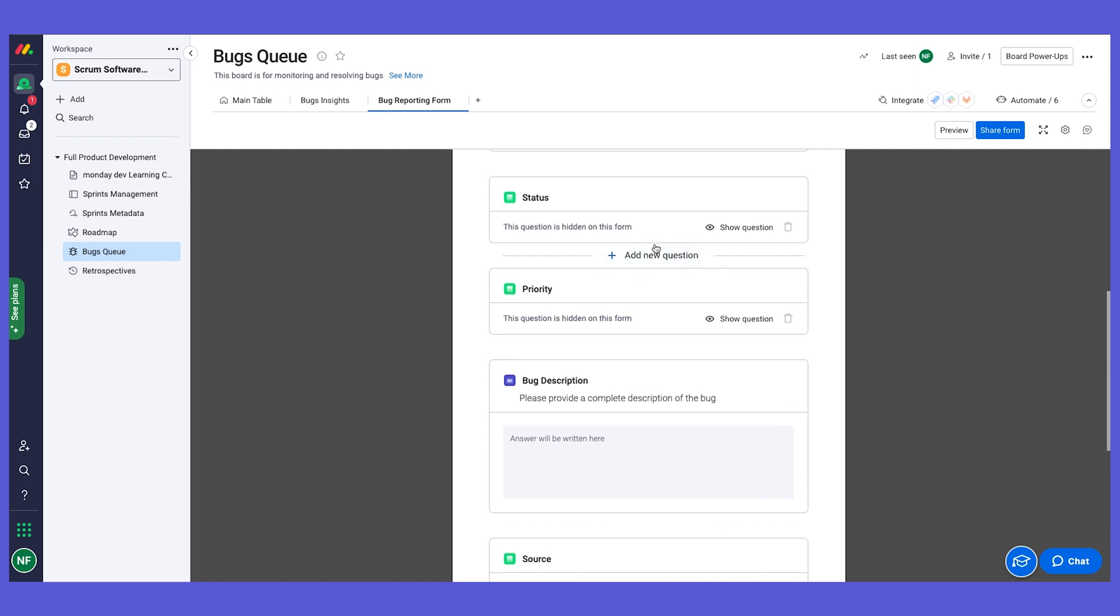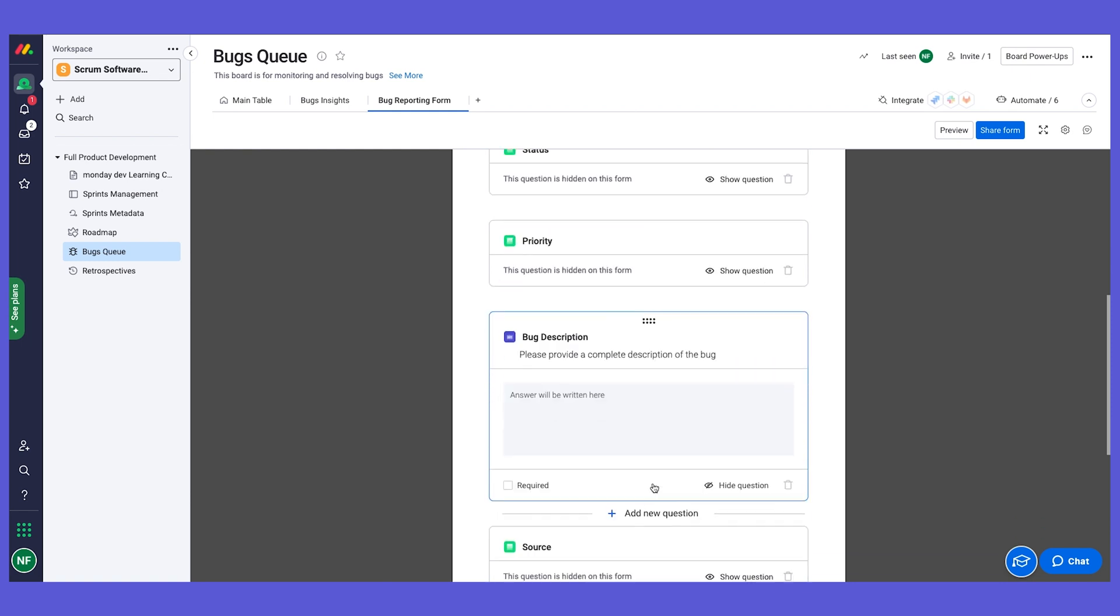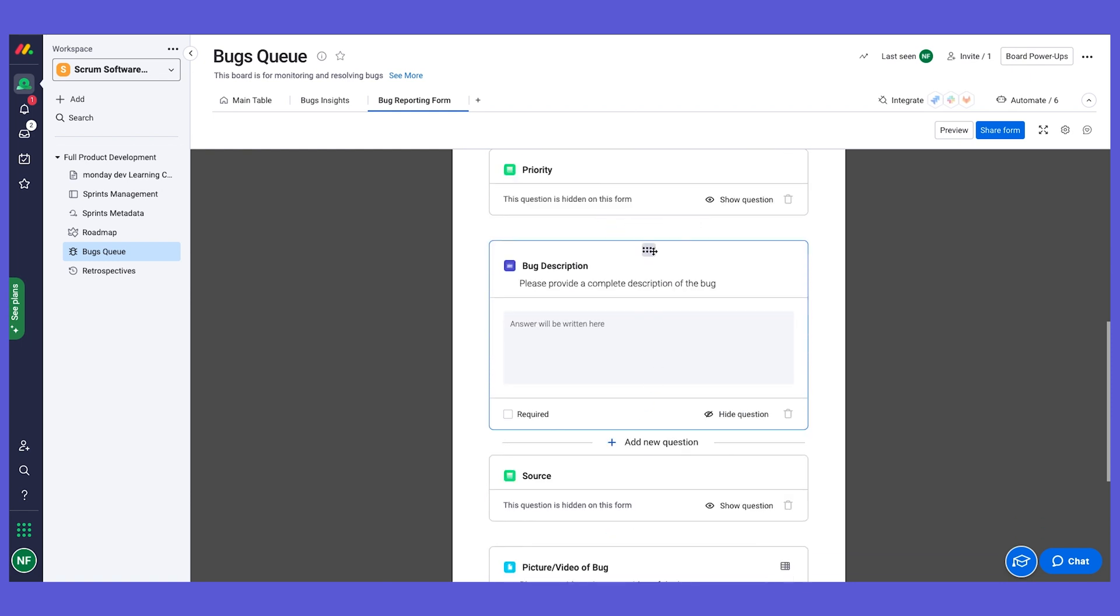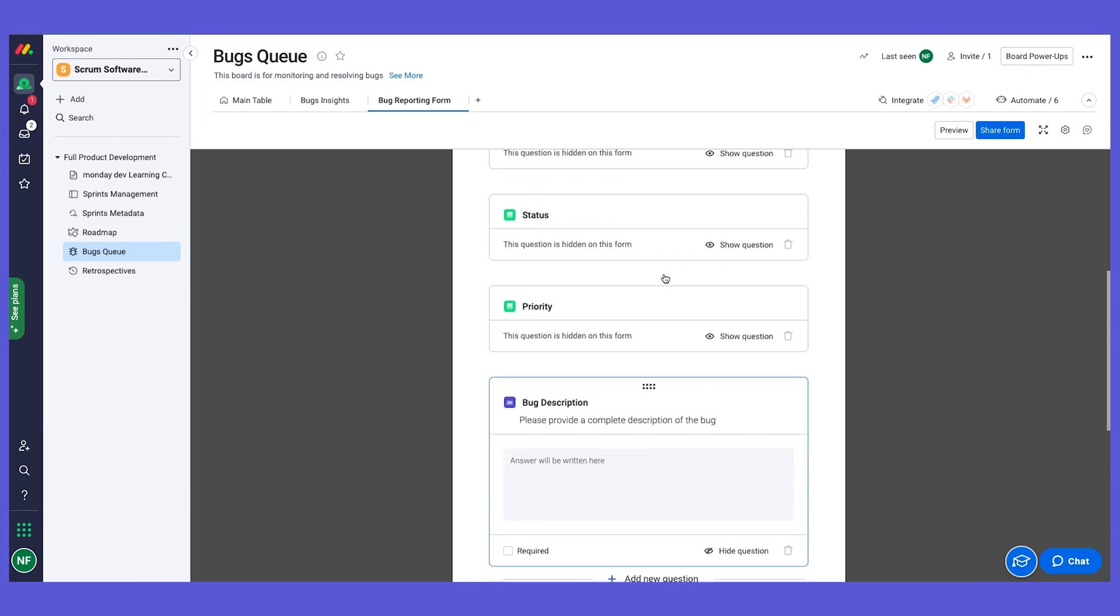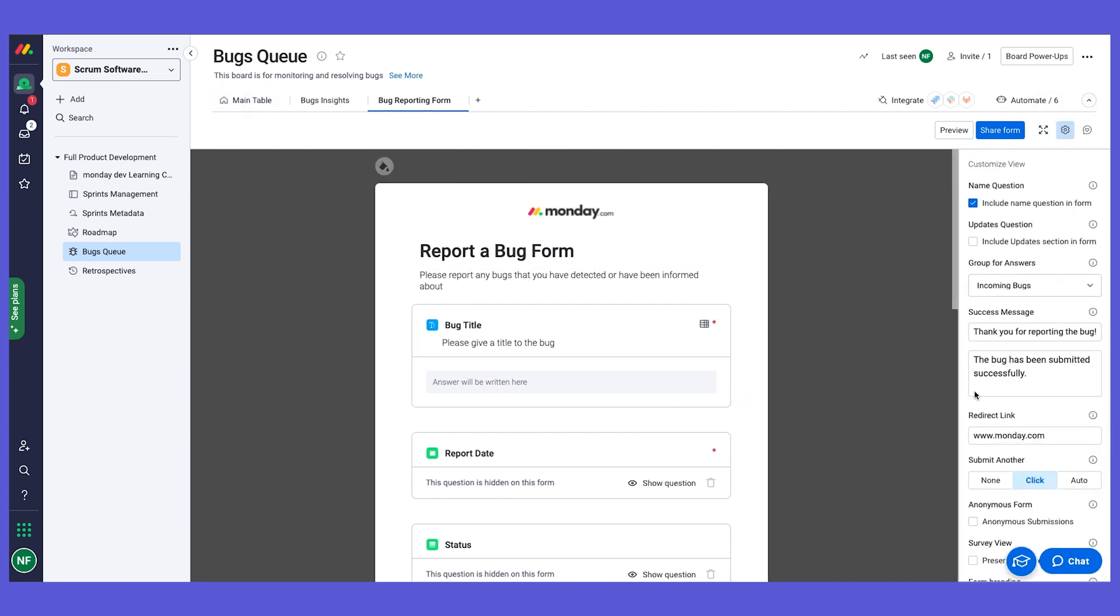We can drag and drop and change the order of the questions, and that would not affect the order of the columns on our board. So we can really take this and leverage this functionality to create items using a form instead of directly on the board, and here is all the settings that you can explore.